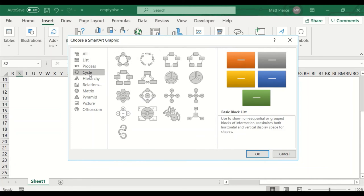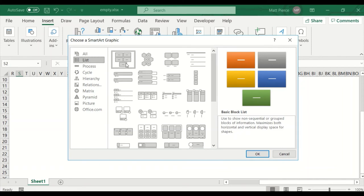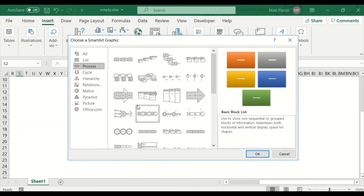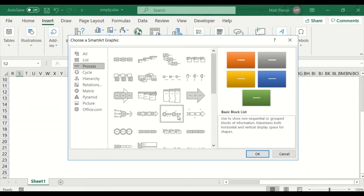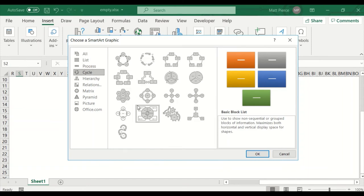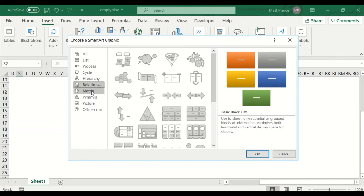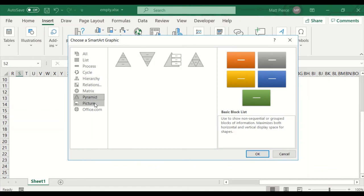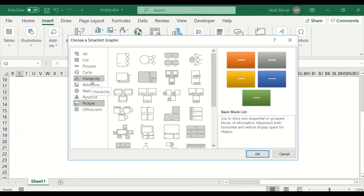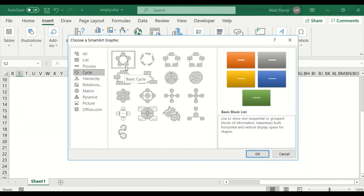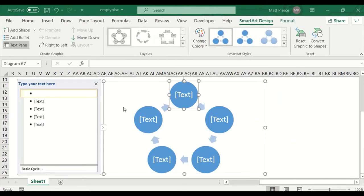Let's jump right in. Let's look at all the options available: lists, processes, cycles, hierarchies, relationships, matrices, pyramids, pictures. There's also an 'Office' option that goes out online. Let's start with Cycle. Each of these are expandable — you can have a fourth block, a fourth wedge, additional items. Let's pick the one with circles and hit OK. It lays it out for me with five different options.